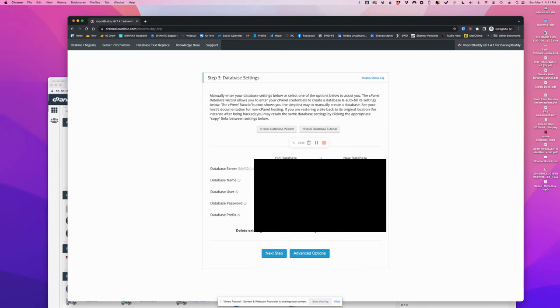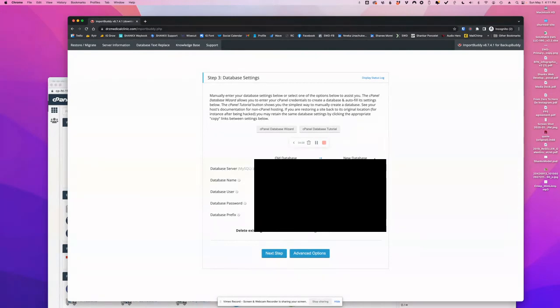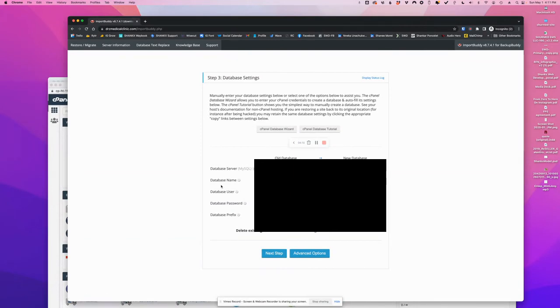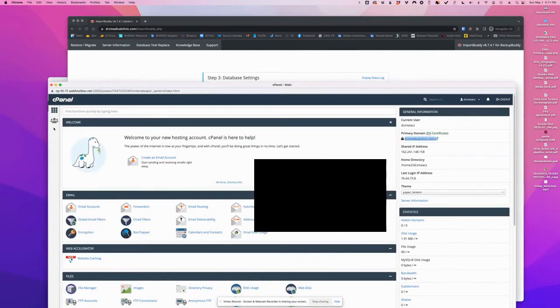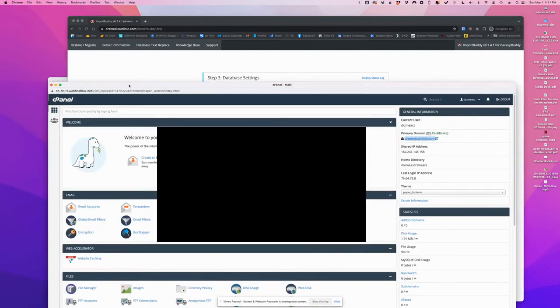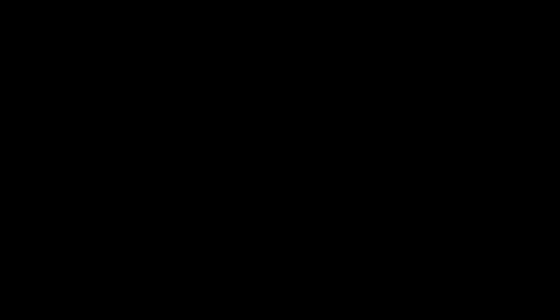Okay, so here is the database settings part where basically this is from the staging site, and this is going to be the target server. So the database server localhost is very likely going to be the same. The database name, we don't know that yet. We have to create the database name, and the way we do that is in the cPanel.